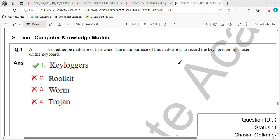First question: A dash could either be malware or hardware. The main purpose of this malware is to record the keys pressed by user on the keyboard. So, keyboard press the keys, record and track. The main purpose of this malware is to record the keys.